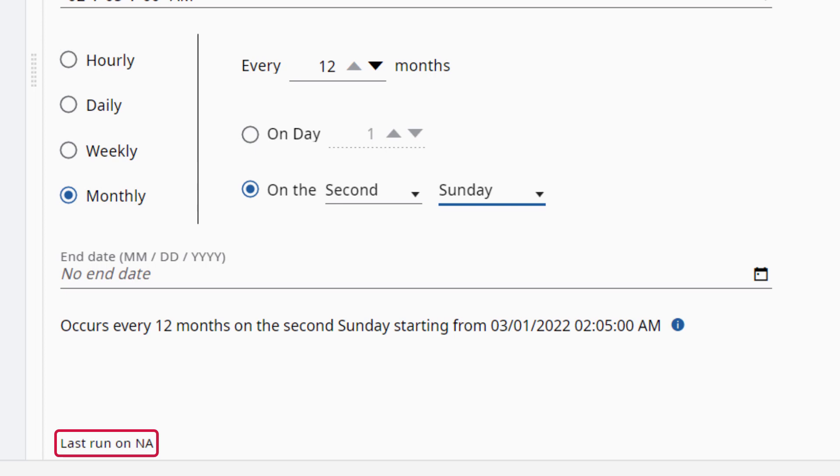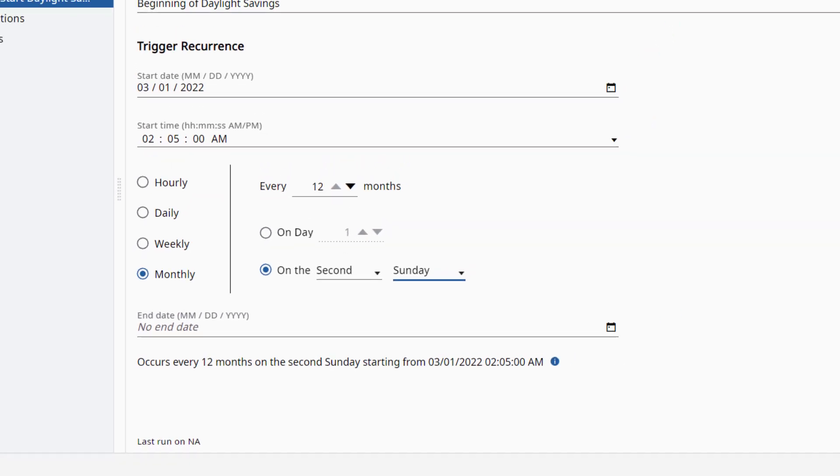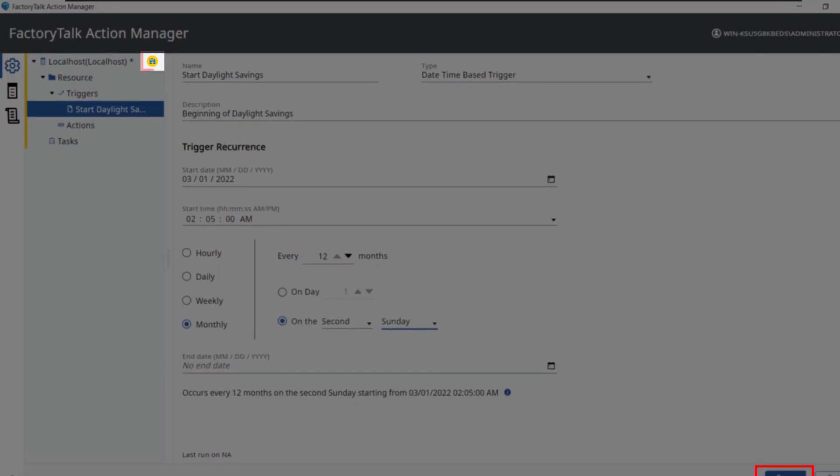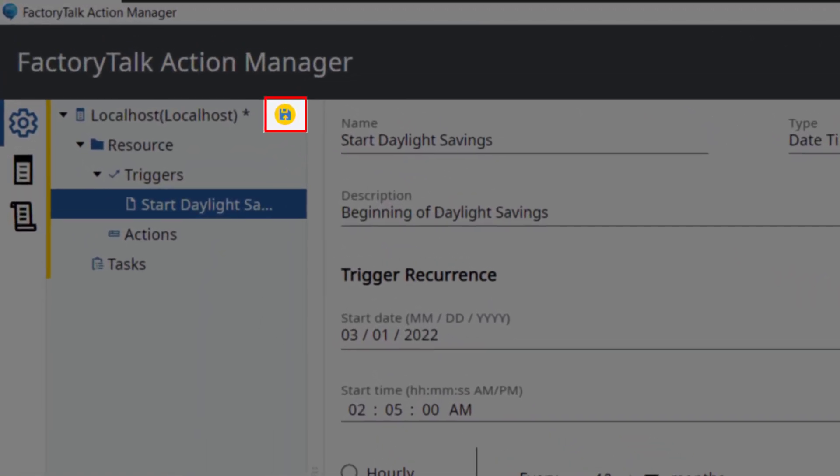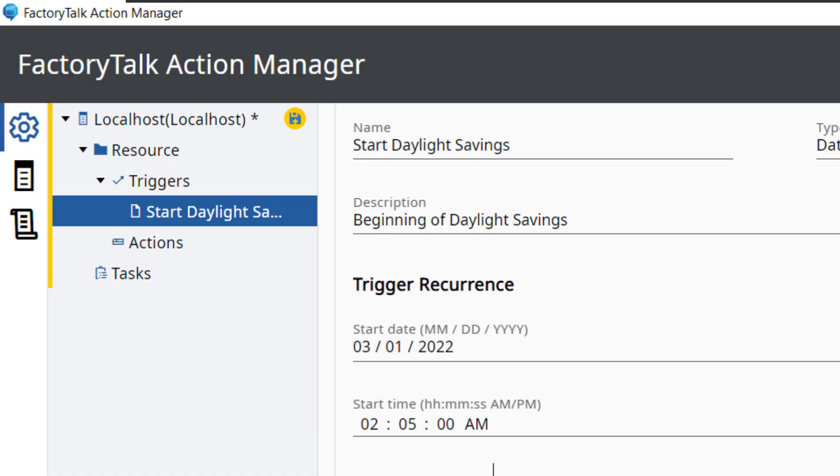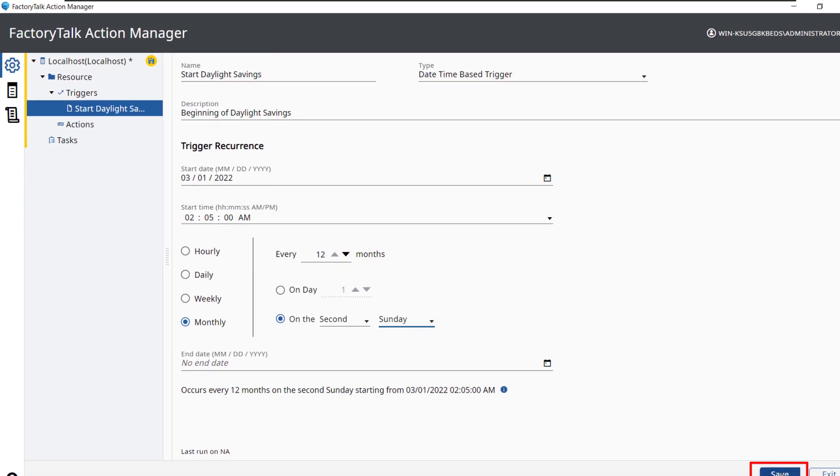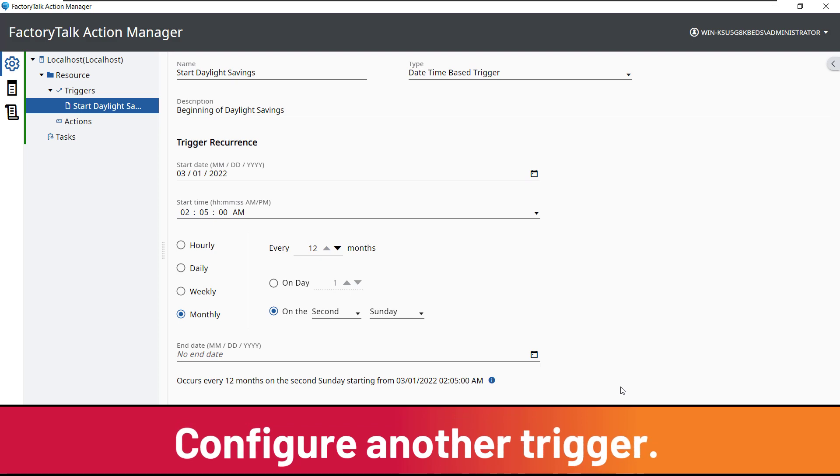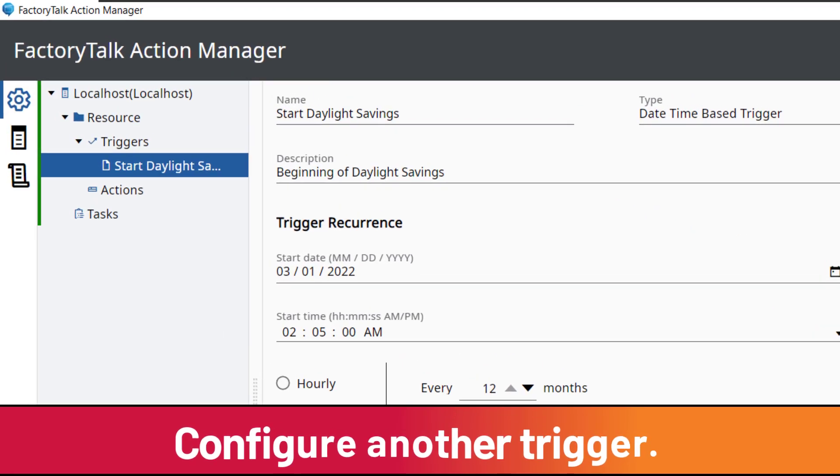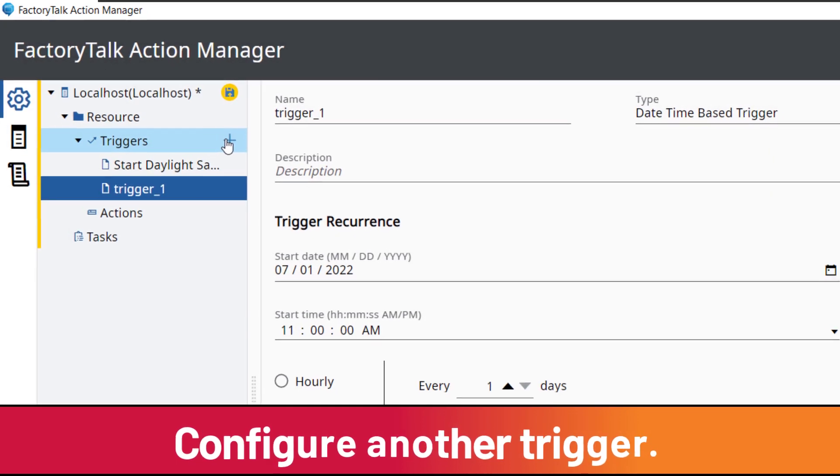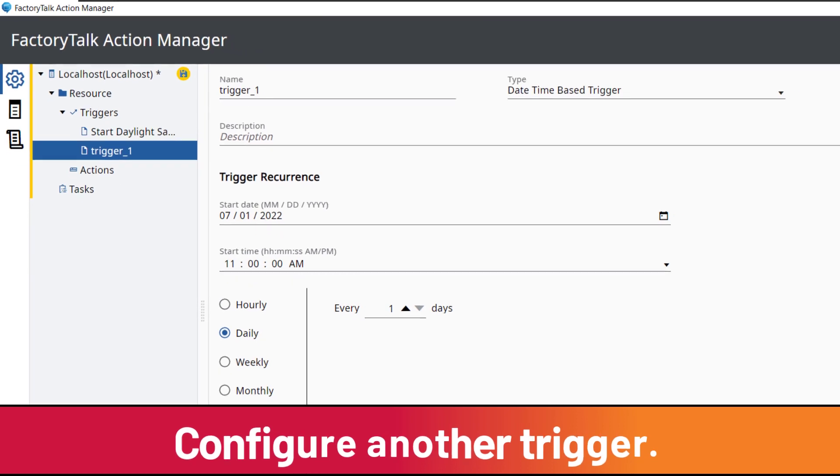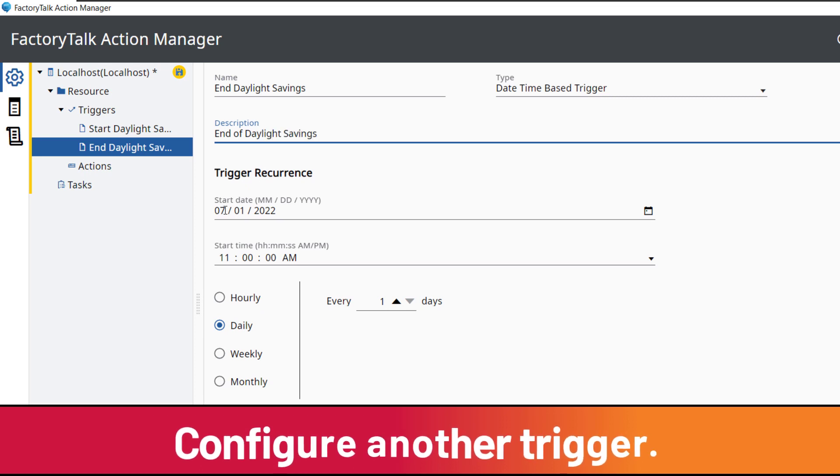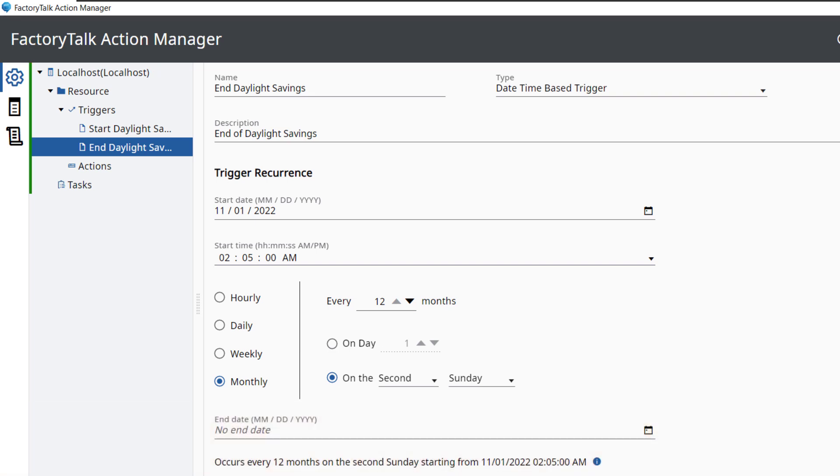Note that the last run status is displayed for each individual trigger, action, and task. Click Save to save this trigger to the project. Please note that the project can also be saved by clicking on the yellow file icon. Next, we will create a trigger for when Daylight Savings ends. Hover over triggers and click the plus icon to add a new trigger. The trigger to end Daylight Savings has been created.